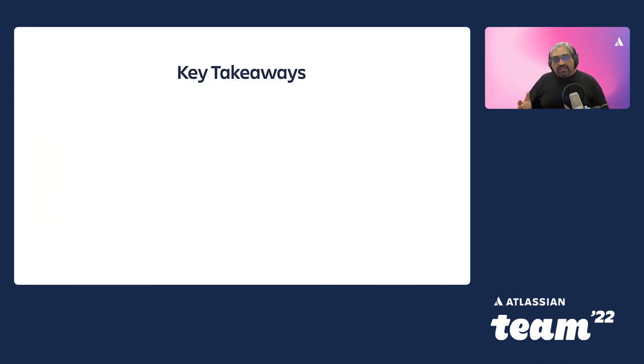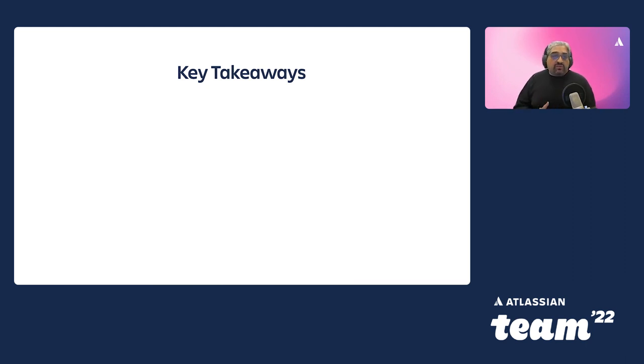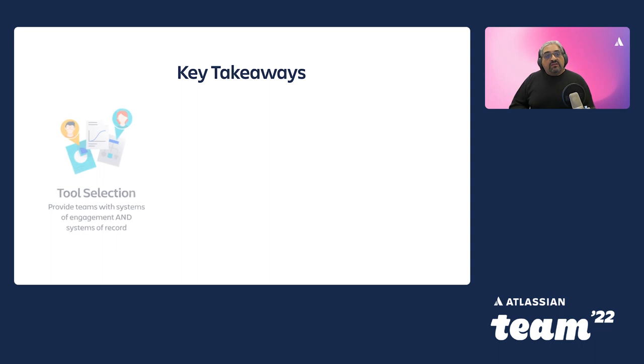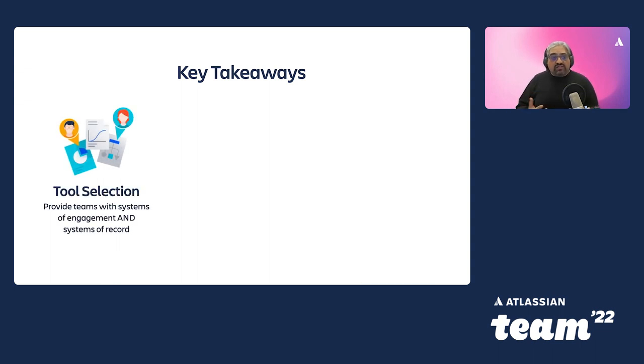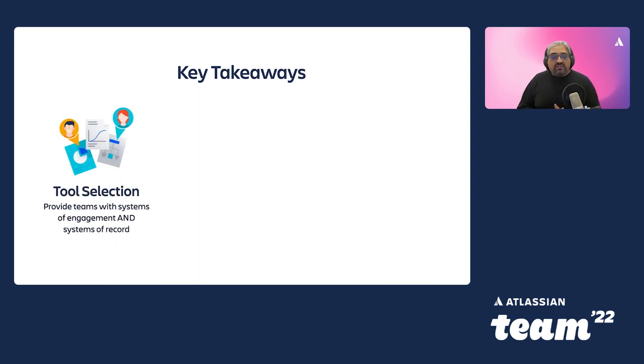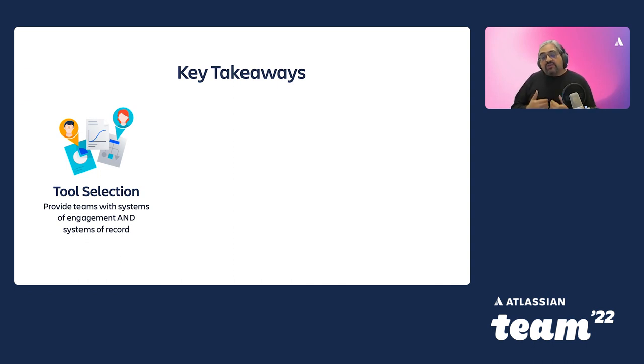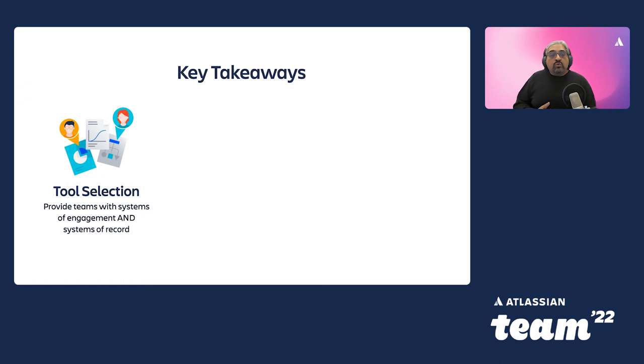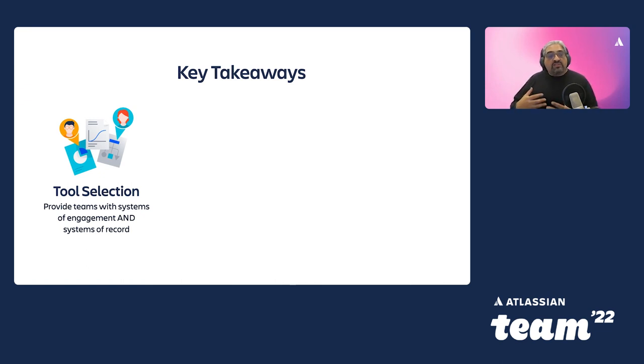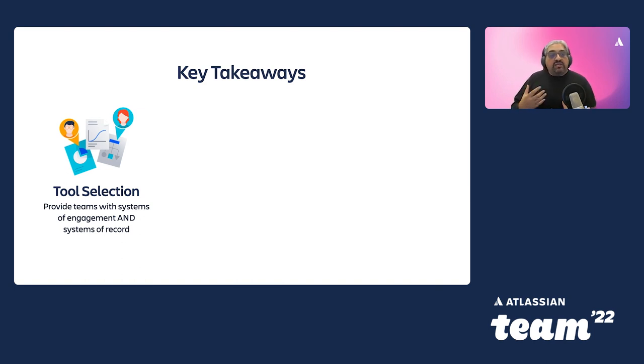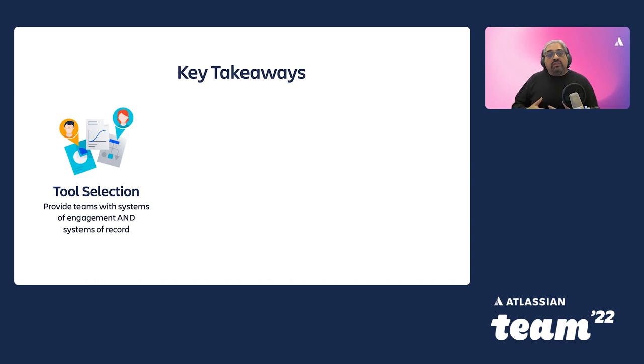So let's start to wrap this up. And I'd like to leave you with three key takeaways here. First of which is around tool selection. I said it at the beginning of the call, and Chris also emphasised it, that we need to provide teams with systems of engagement that reflect how they want to work. But at the same time, there are other stakeholders in your organisations who need a dependable system of record from which to derive statistics, reports, trend analysis, and so on. So we need to make sure that we can provide teams with systems of engagement and systems of record.